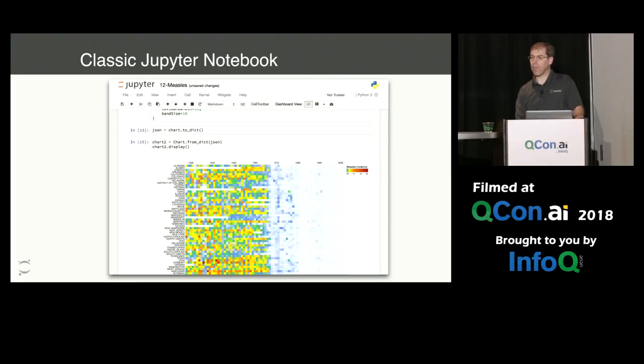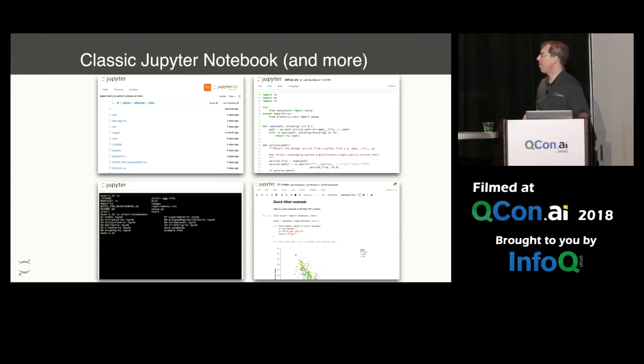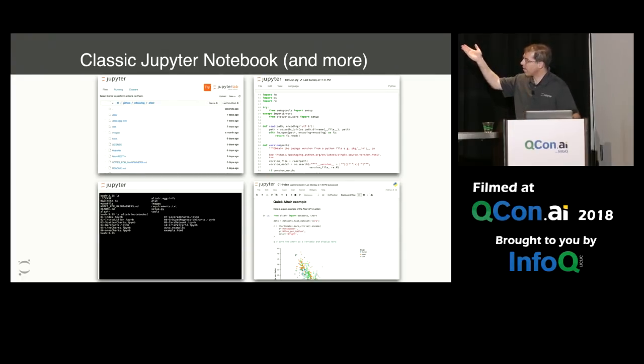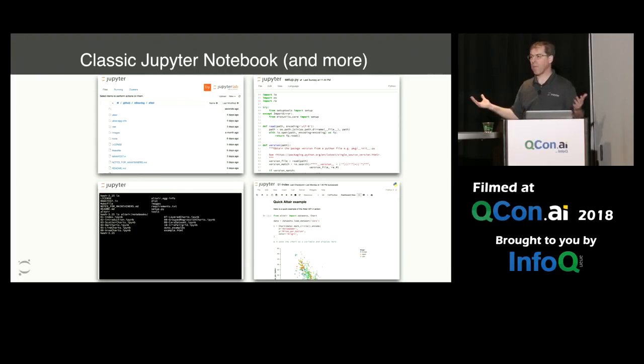But one of the things we've noticed about the Jupyter notebook is that people need many more tools for their workflow. And so the Jupyter notebook has grown a few other components, for example, a terminal, a text editor, a file browser. Each of these components helps us in our workflow, but they're still sort of distinct things.